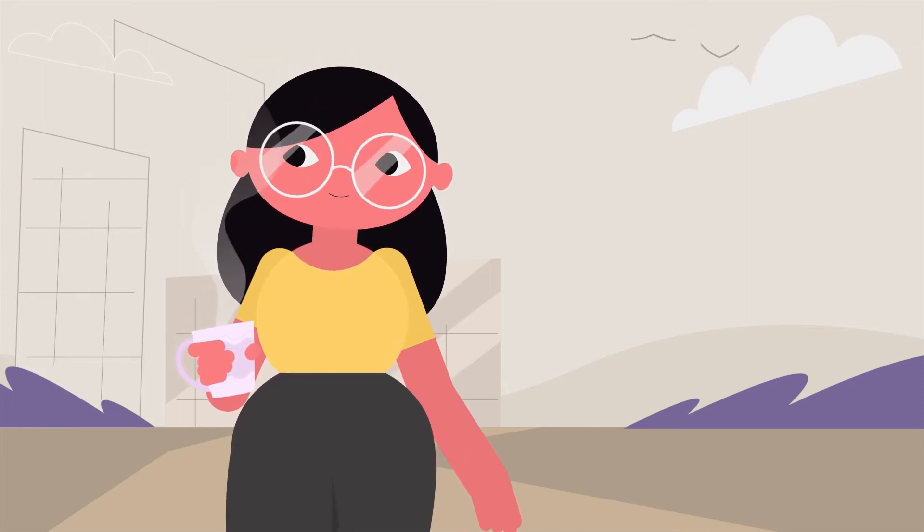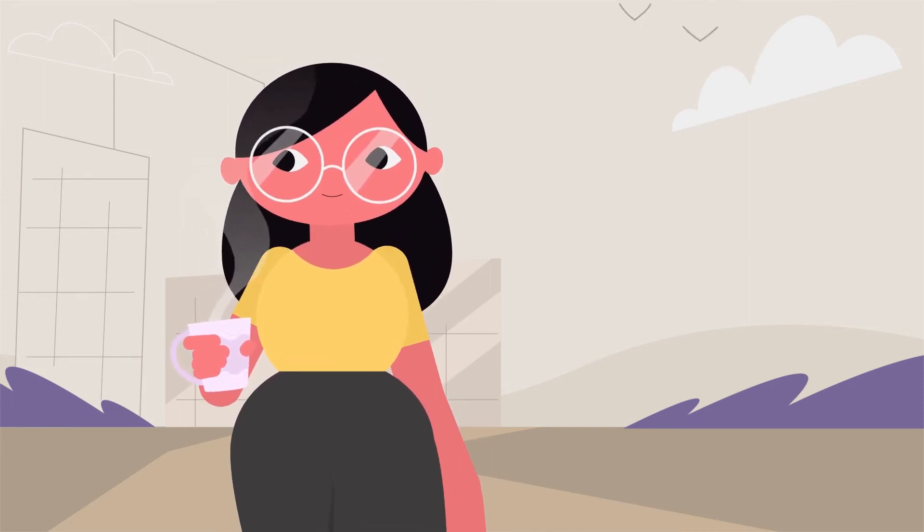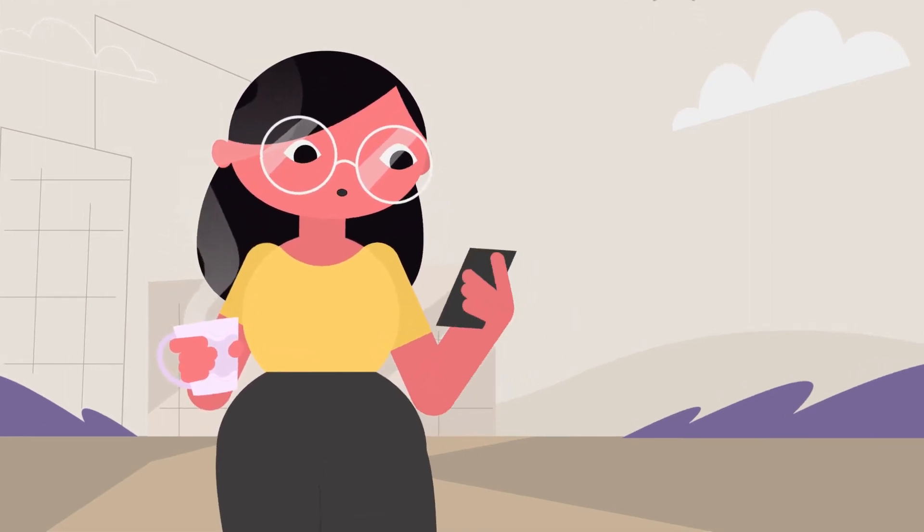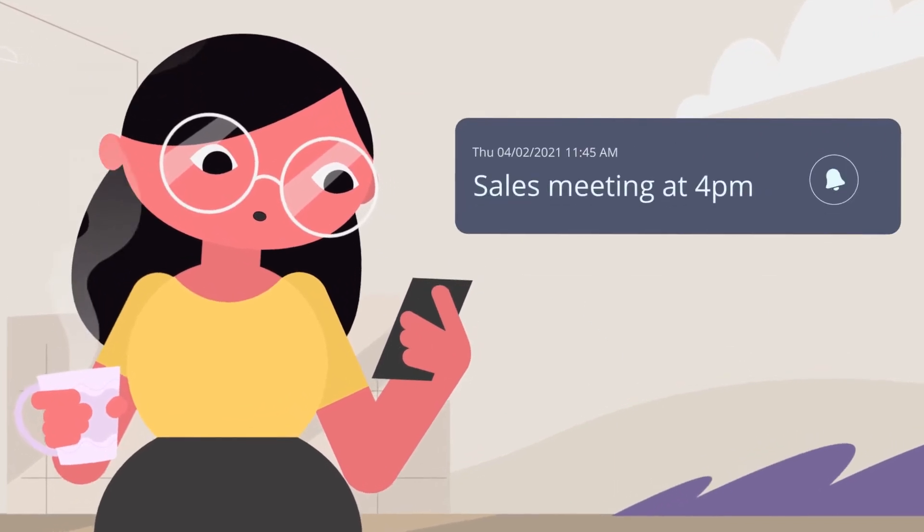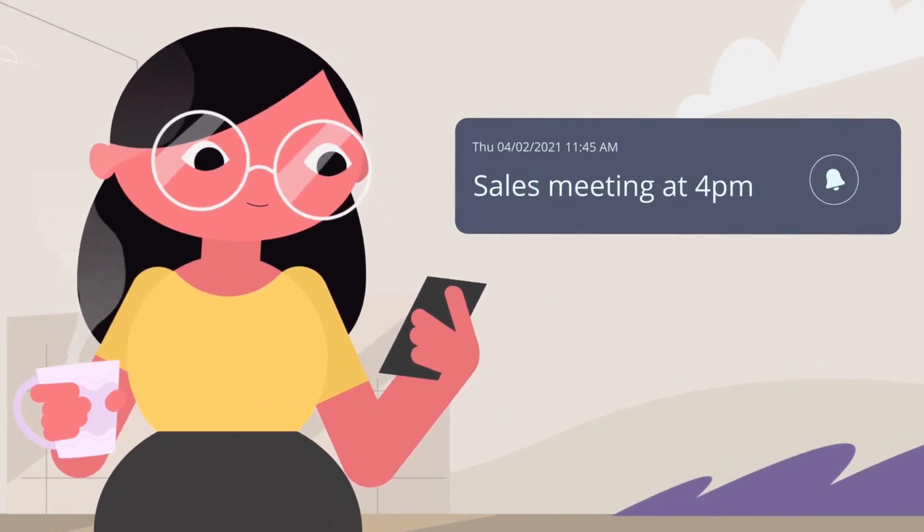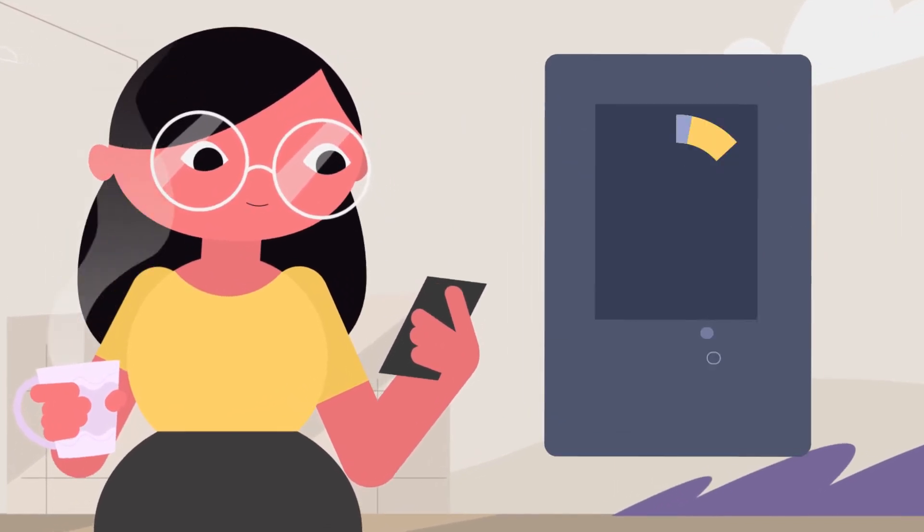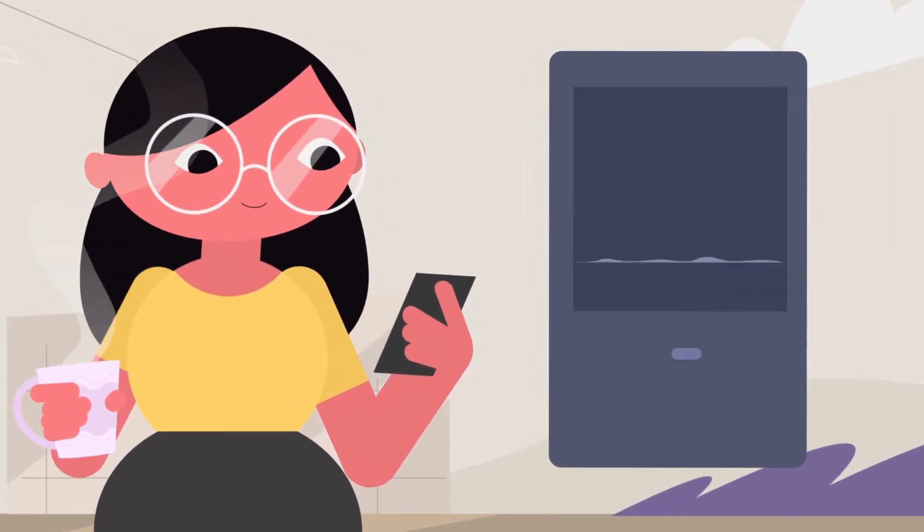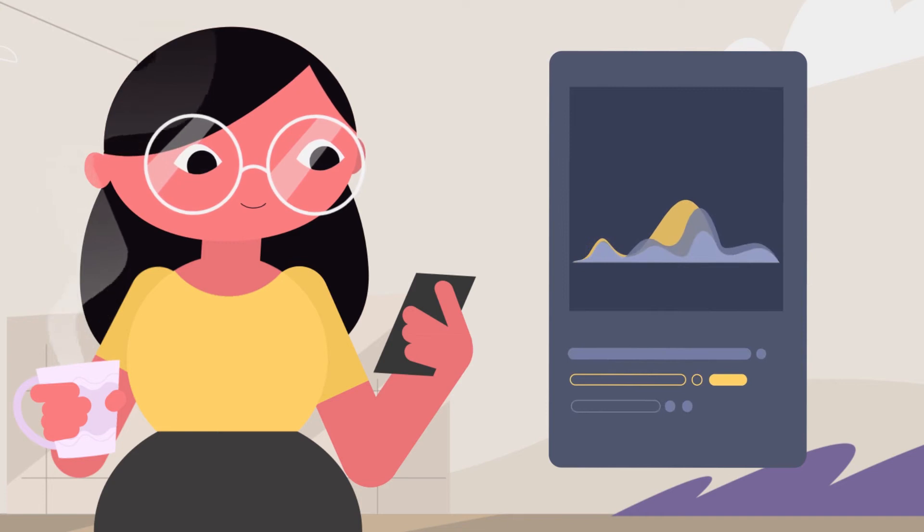Monica, a sales manager for a medium-sized company, receives a notification about an upcoming sales meeting. To prepare for the meeting, she takes a look at the sales dashboard, checking that all her data is in place.